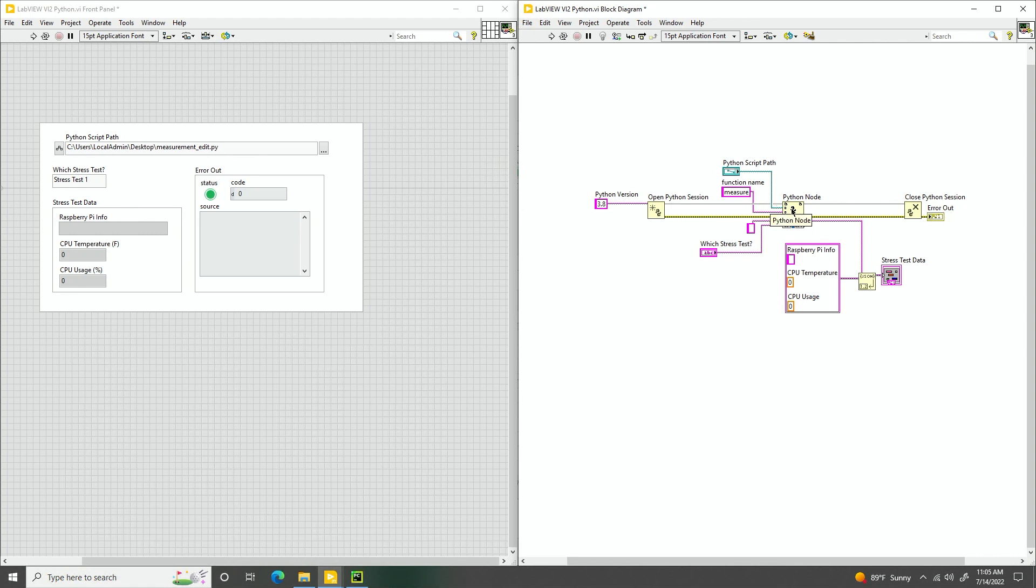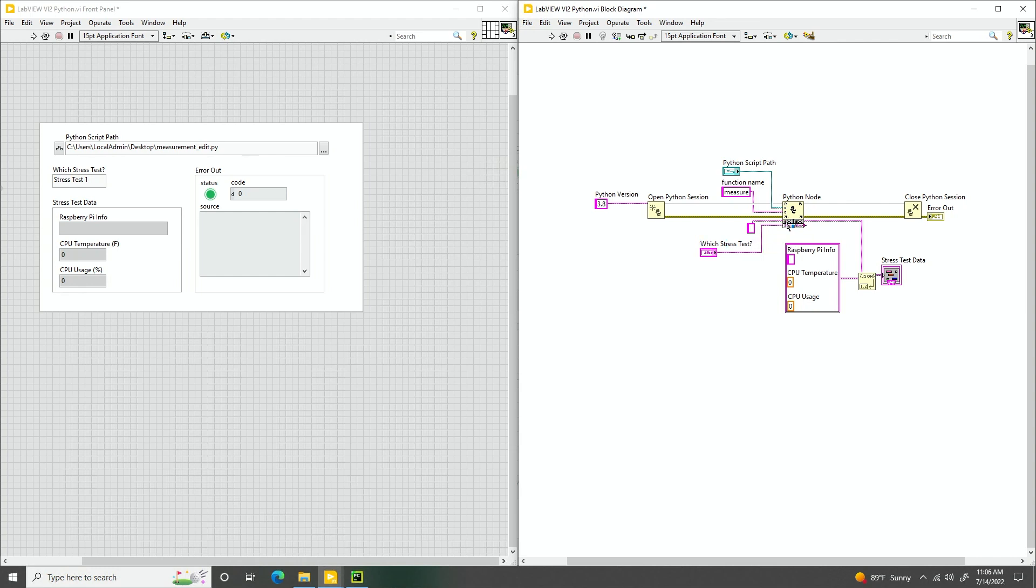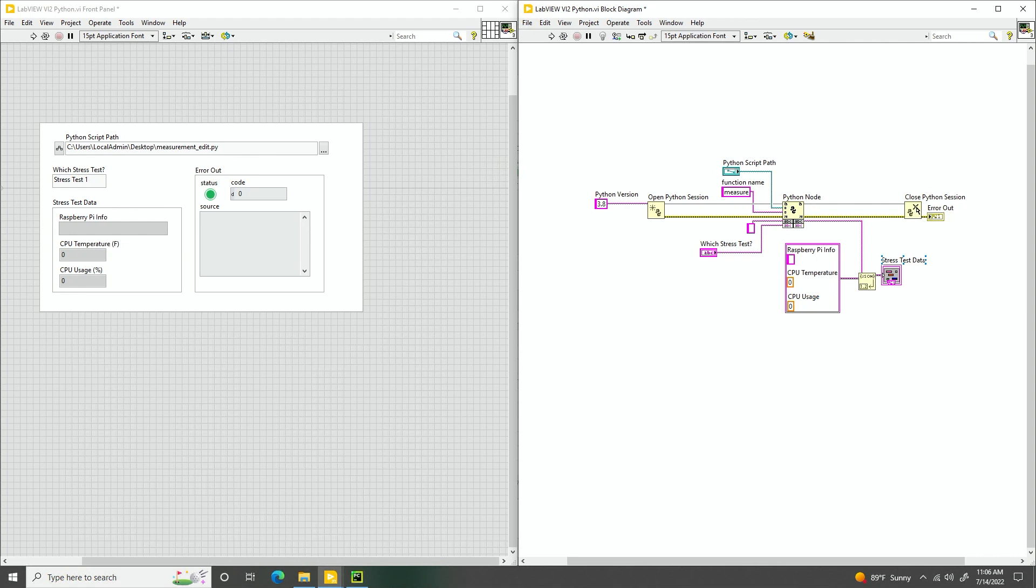We specify which Python file will be calling, the function we'll be using, and then the inputs and outputs. The data type, and then any other input right here, a stress test in this case. And then on the other side we see the outputs. We'll be pulling in information using a JSON string for the Raspberry Pi, the CPU temperature, and the CPU usage. And then at the end, we finally have a closed Python session.